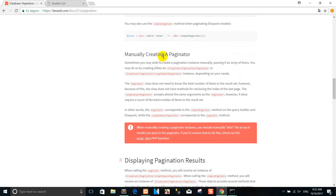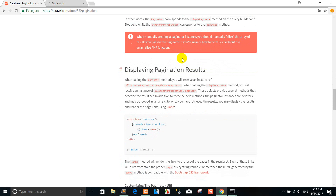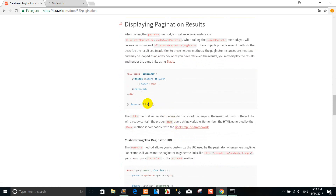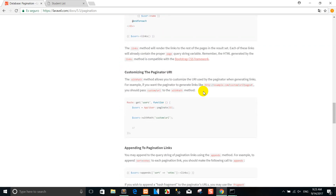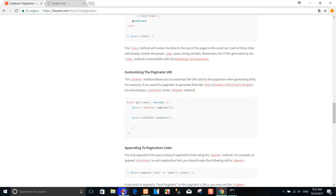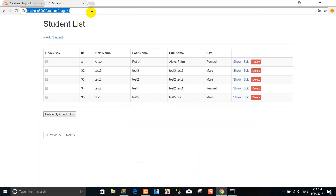Manually creating pagination. Displaying pagination results — you can see it like this, I showed you already. If you want to display the total number of users, you can do that as well.